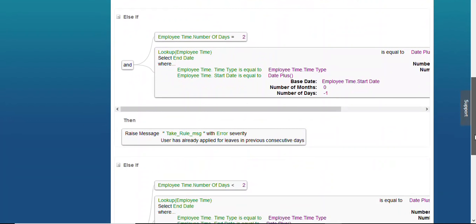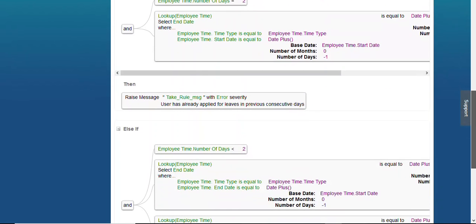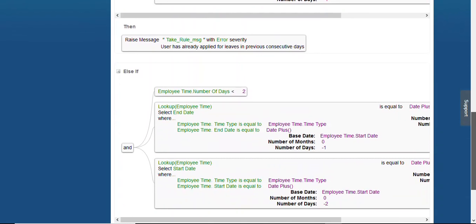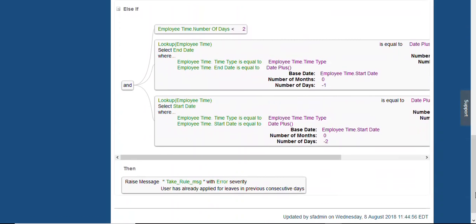Hope you enjoyed this video and got something new to learn about Take Rule actions. Keep watching, please don't forget to subscribe if you haven't yet, and please try to share this video as much as possible. Thank you. Keep watching. Have a great learning.